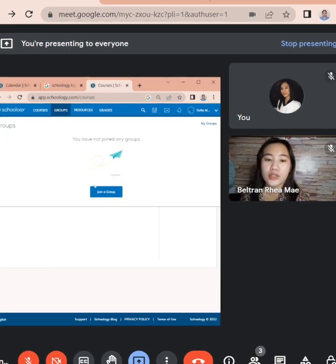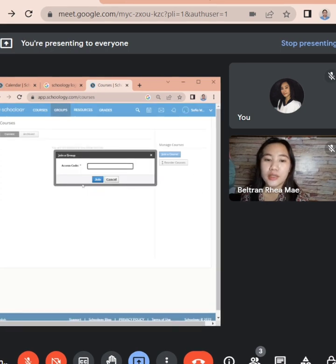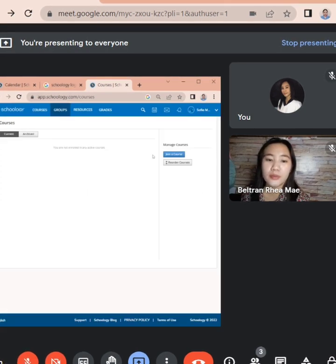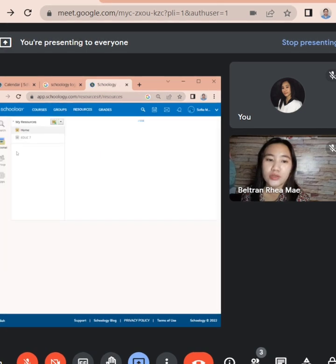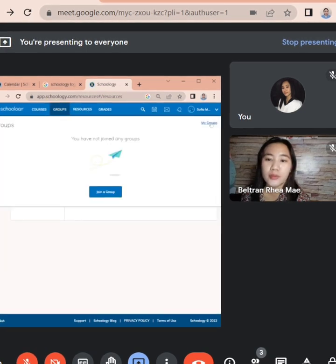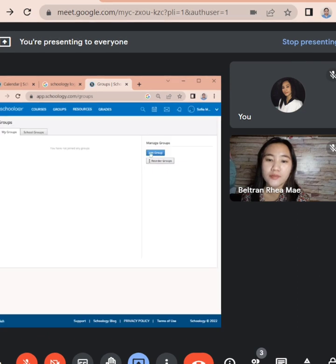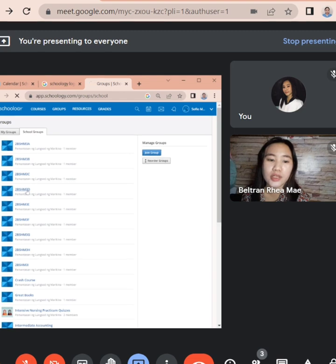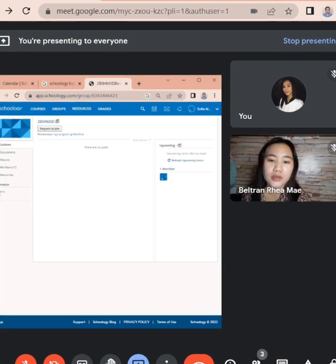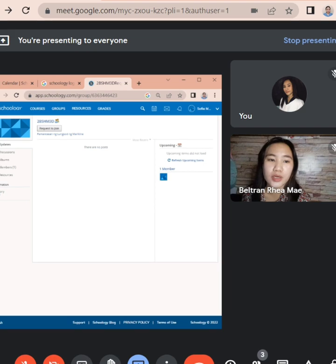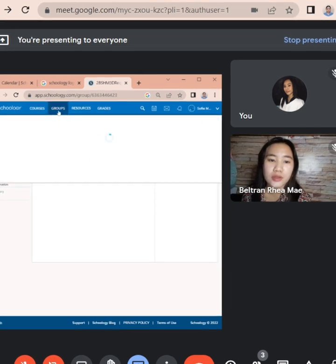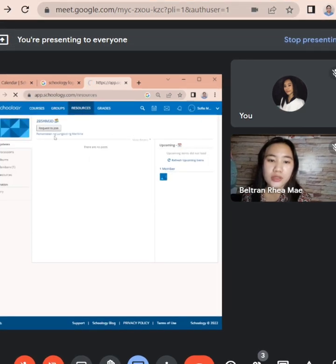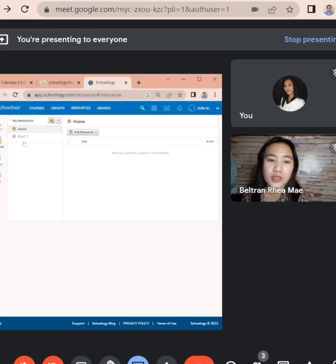Groups, ganun din. Makaka-join ka lang kapag may code. Sa groups pala mayroon ko dito maikita. Ito may mga code din yan. Sa resources,